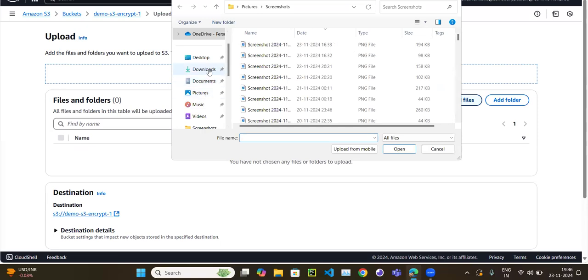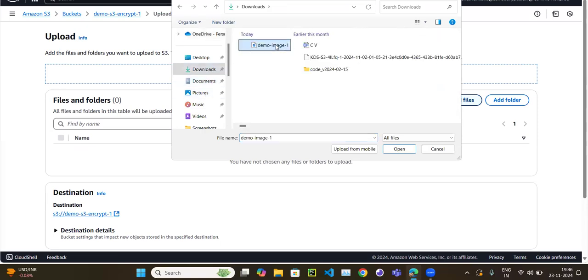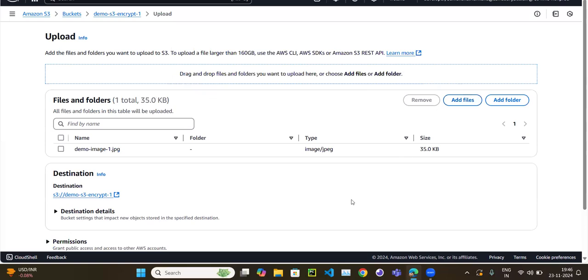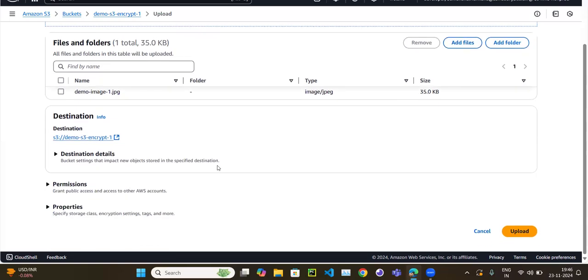Let me go to the downloads folder and select a demo image to upload.